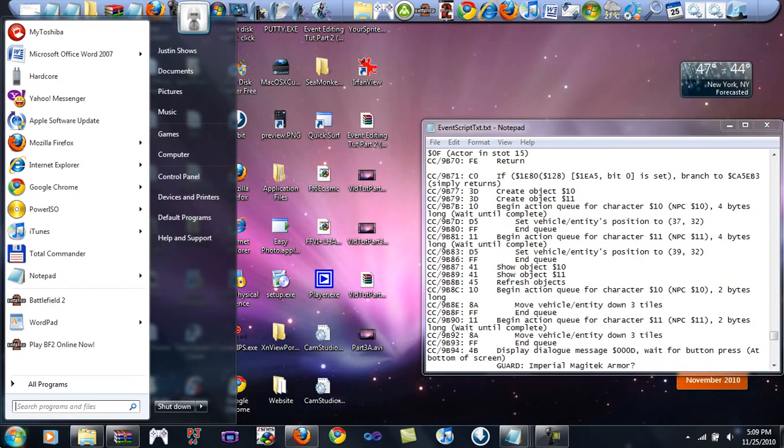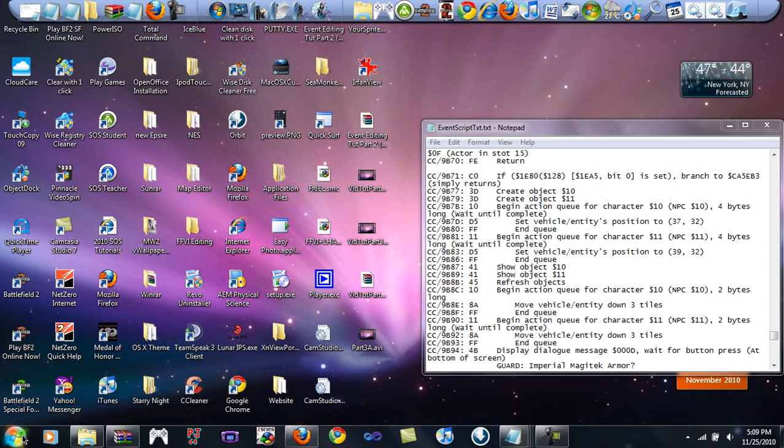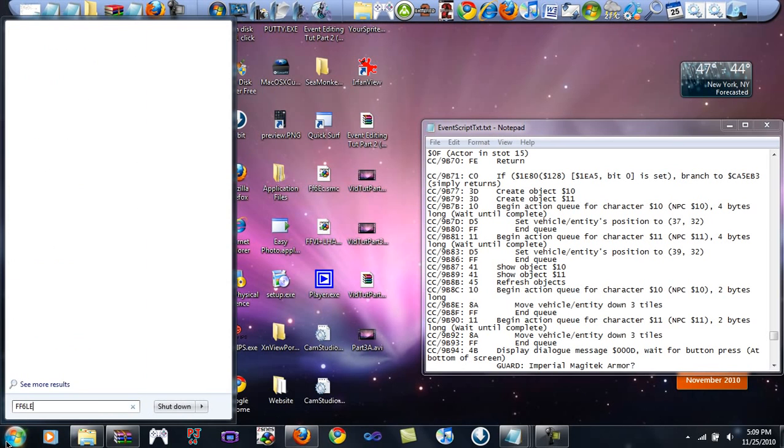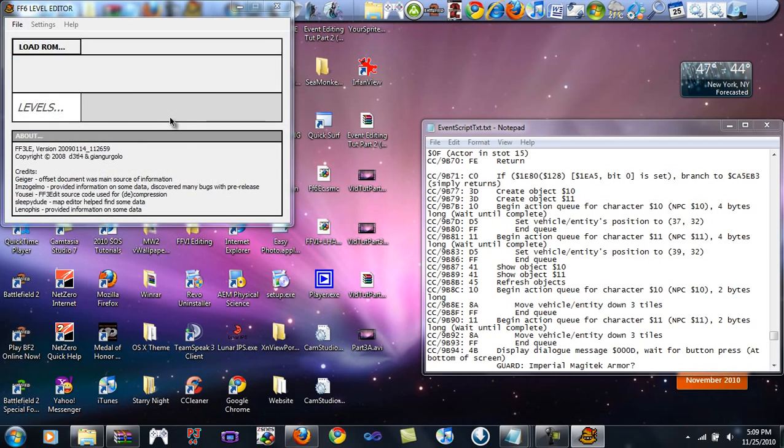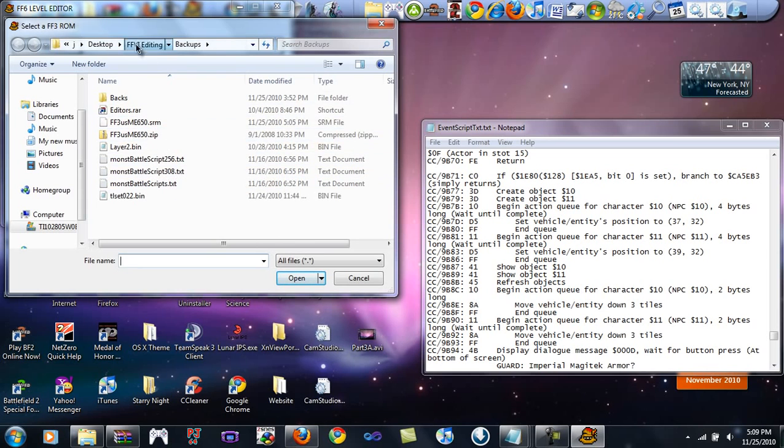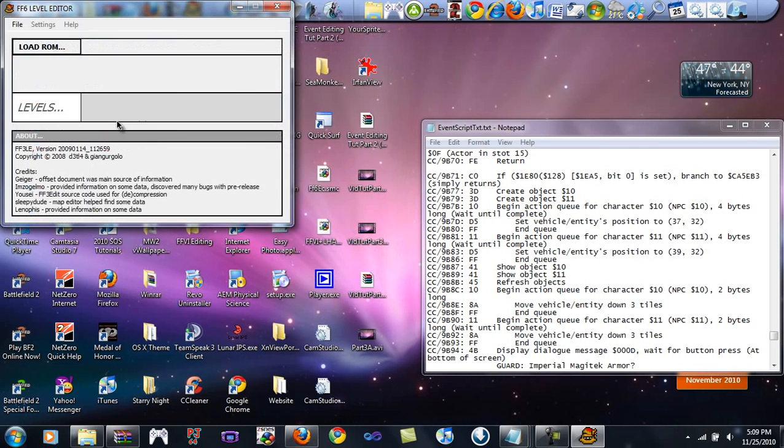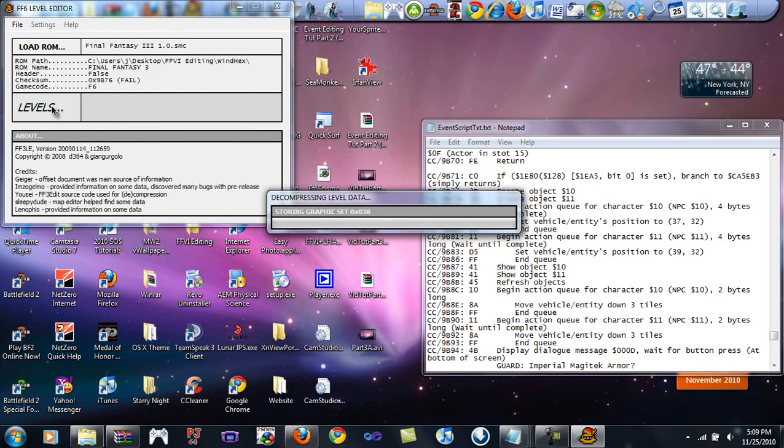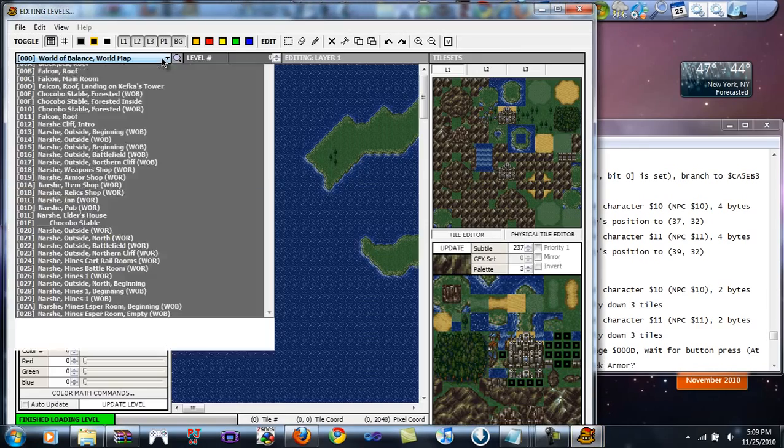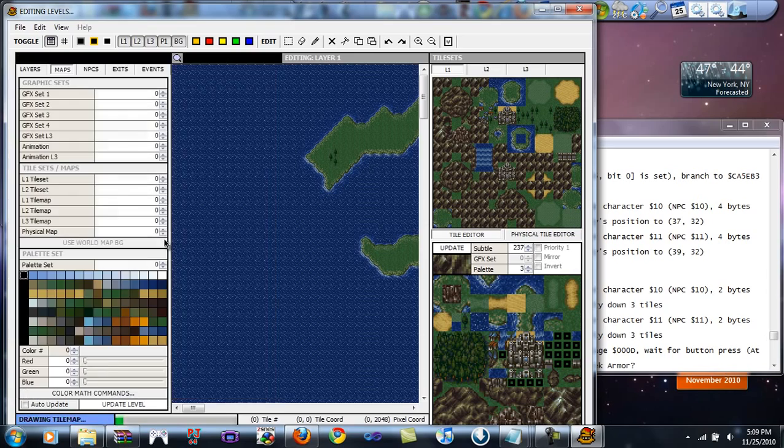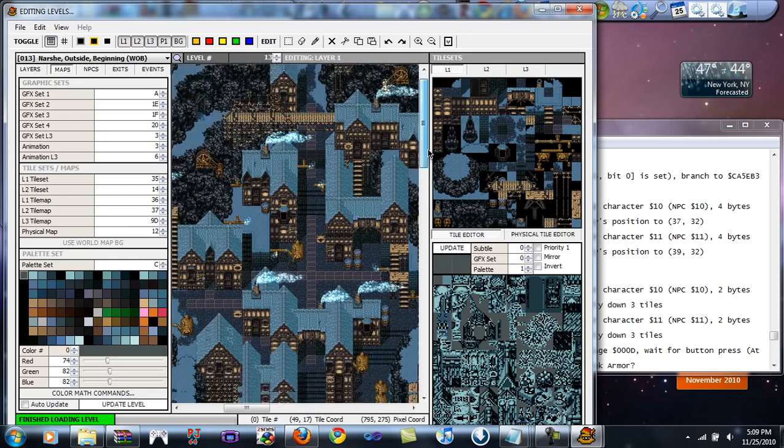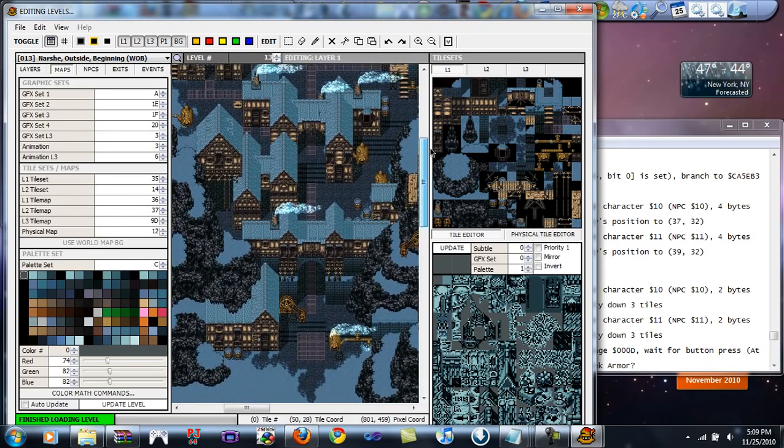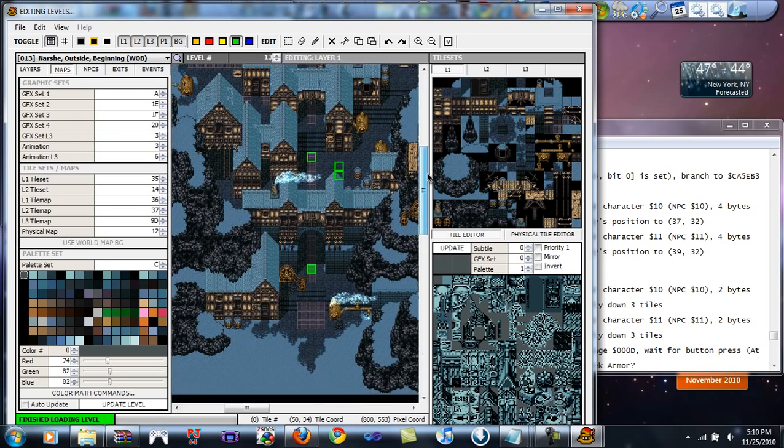What we're trying to do is make the guard number 10 appear below you. We need to find the tile that we want him to appear on, so go ahead and load the level editor, which is very good to use. Do load ROM, and I'm going to go ahead and just find it. I don't usually recommend you use the ROM that you're editing, but whatever. Load levels, and there we go.